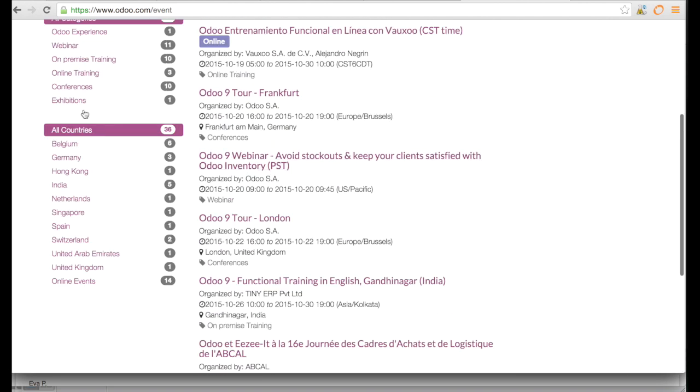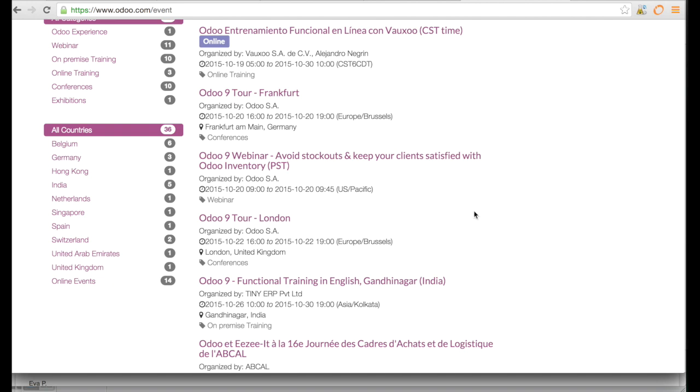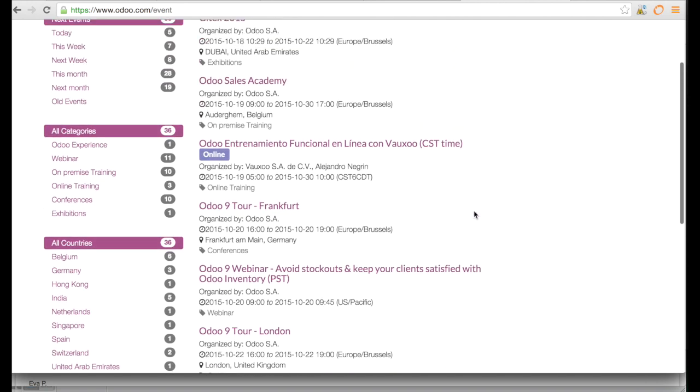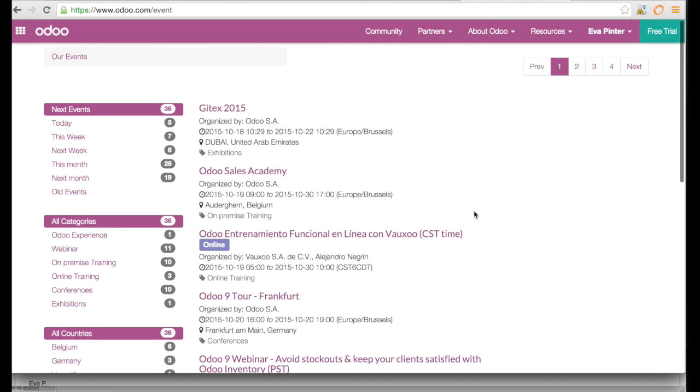So you can choose. It doesn't go in all countries but in many countries you have this. You also have some of the events that are online events so it doesn't matter really where you are. So this is one source of information about Odoo.